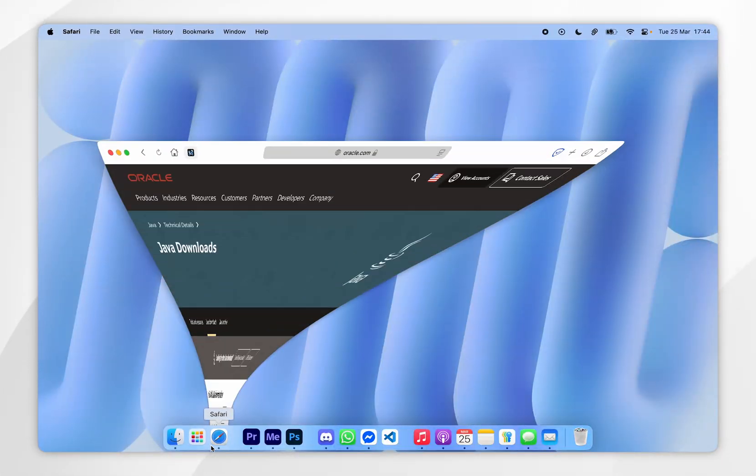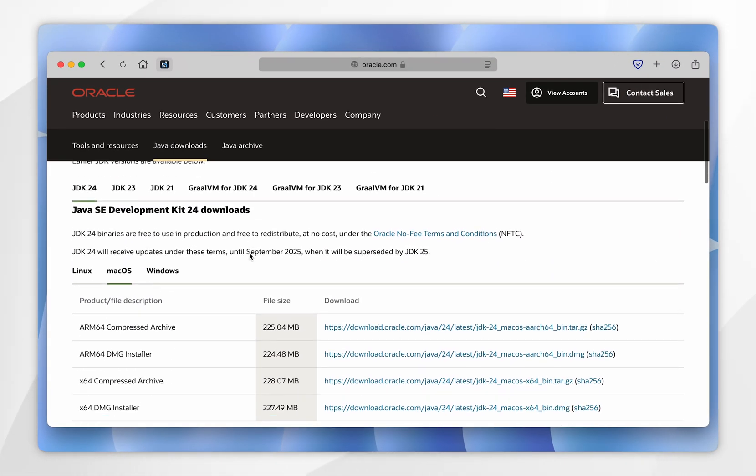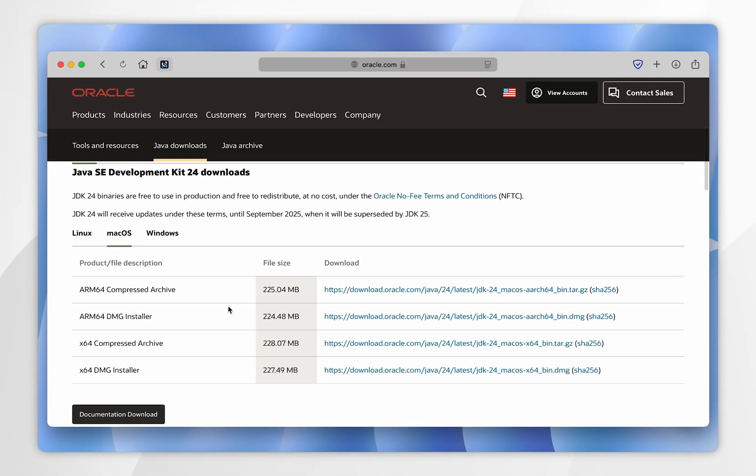Before we get started, you will need to have Java installed on your Mac. If you don't have it already, I will leave that guide linked in the description below.